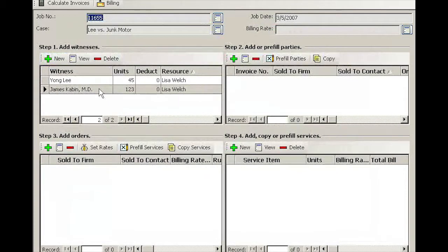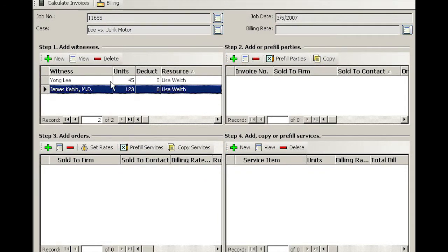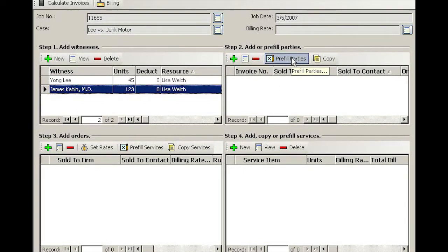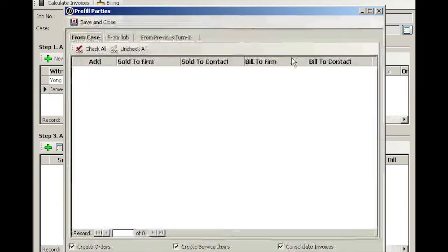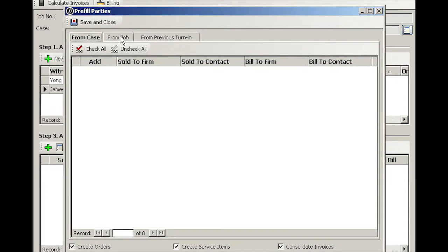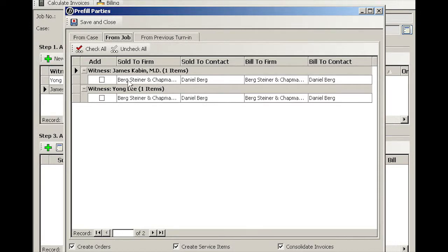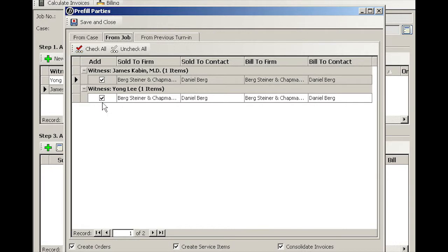Now we have two deponents in quadrant number one. Moving on to step two, using Pre-Fill Parties first. Under the job now we see the scheduling attorney, and he wants both witnesses.